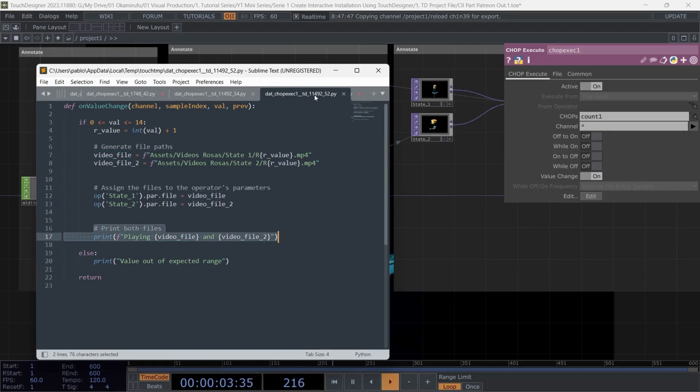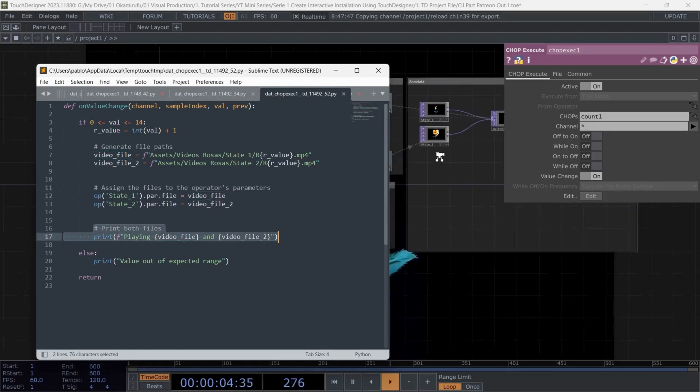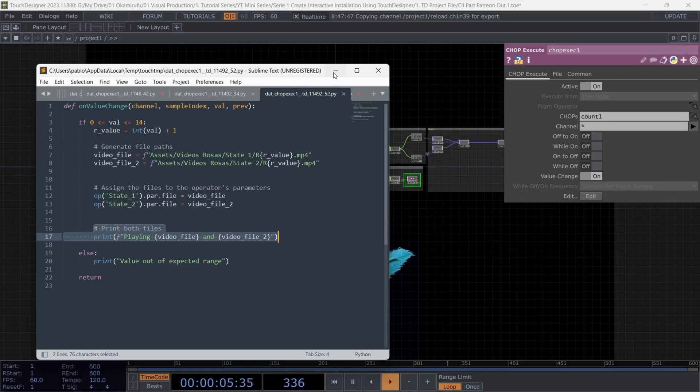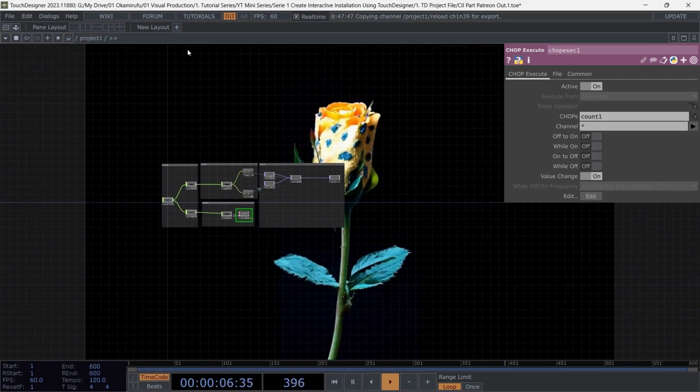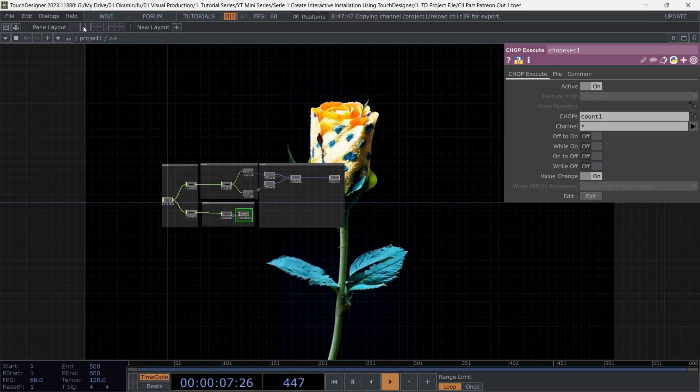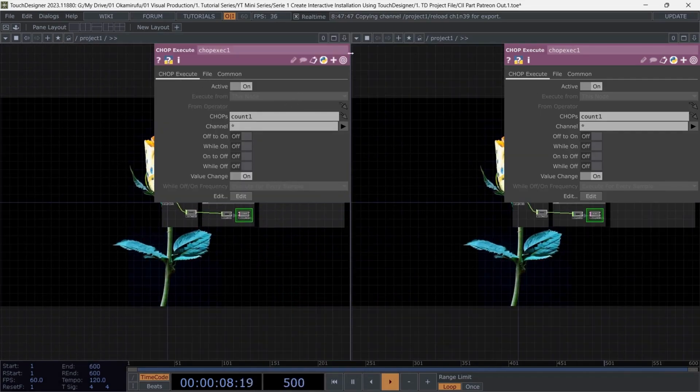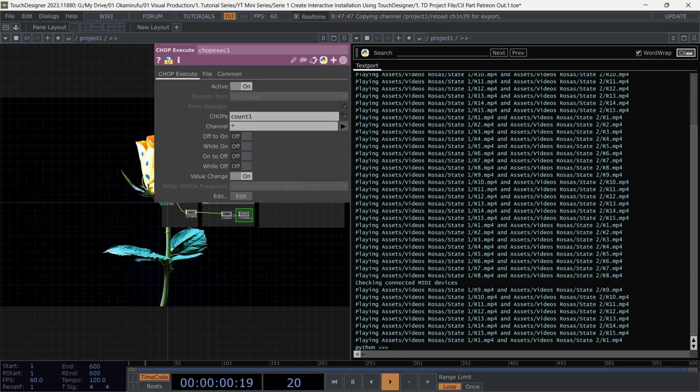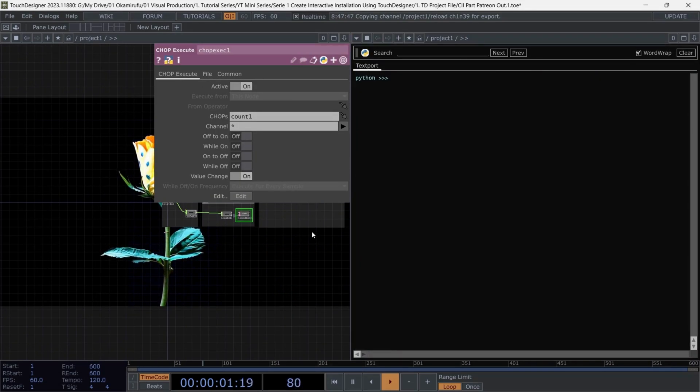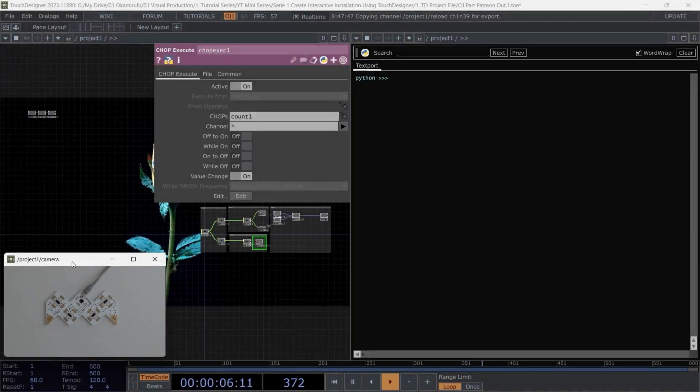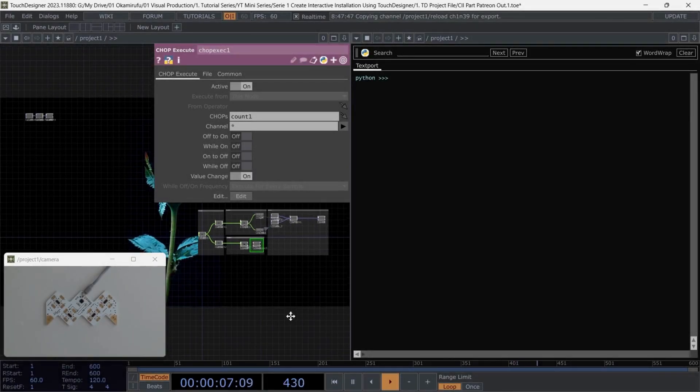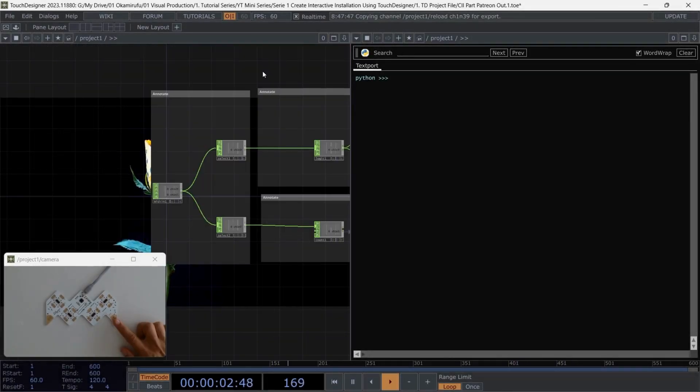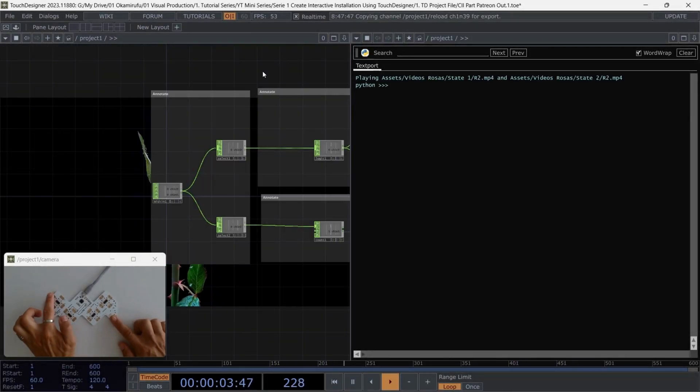To verify everything is working correctly, I've added a print statement that will output the name of the video being played in both stages. If I press the buttons on my MIDI controller, you'll see the video titles change, and the corresponding video will play in the output window.